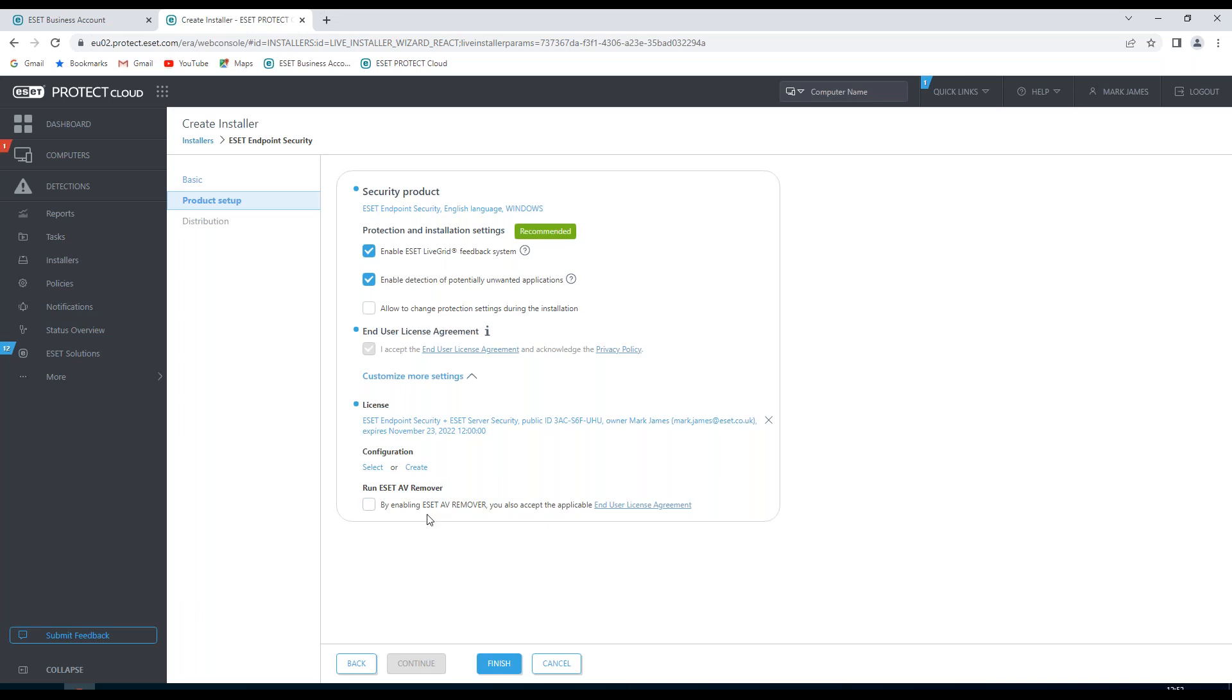If there is another AV product on the machine, I could enable the ESET AV remover to remove this prior to installing ESET. If I've chosen a different distribution method, then I could make a change here for how I'm going to distribute this product.